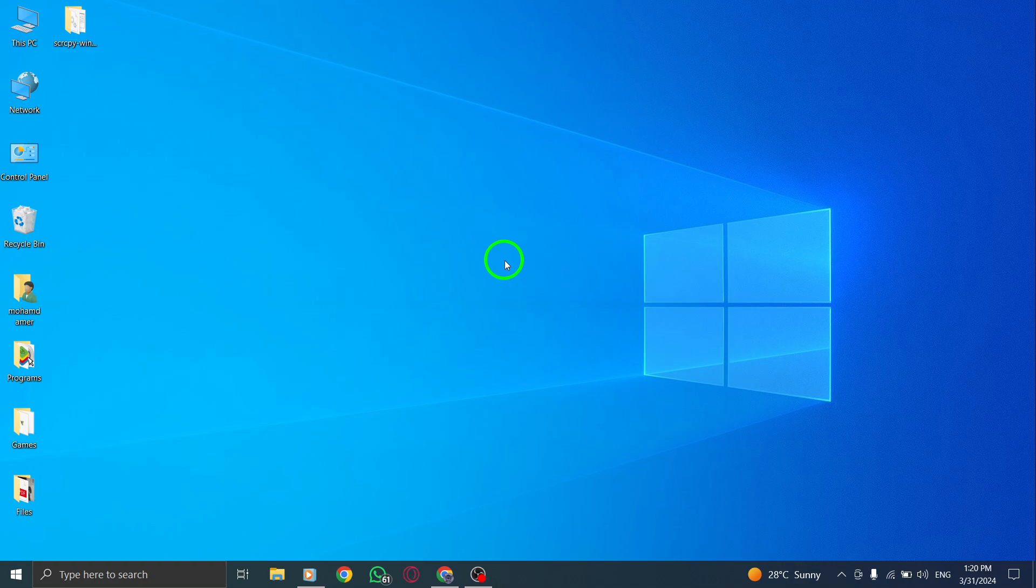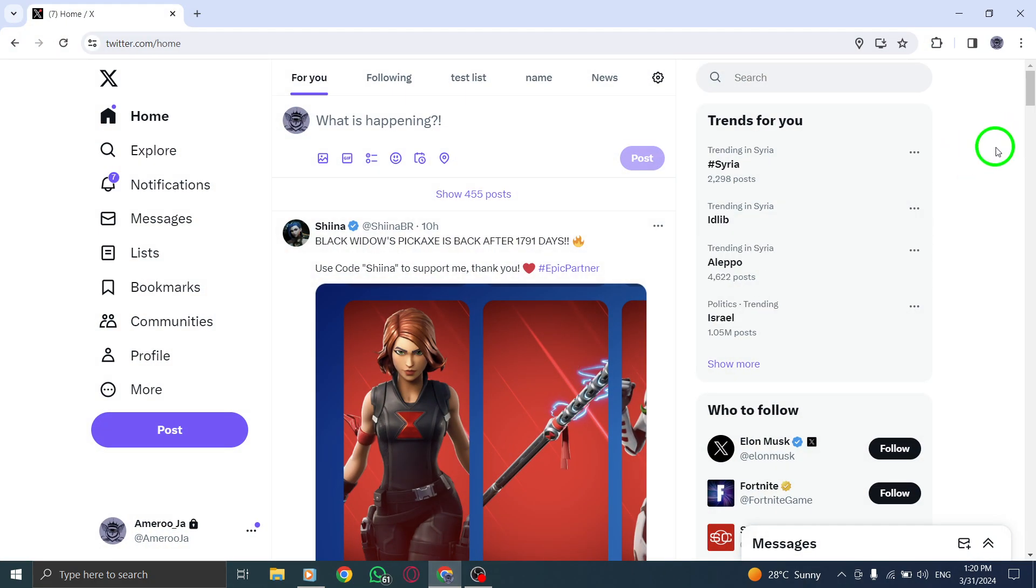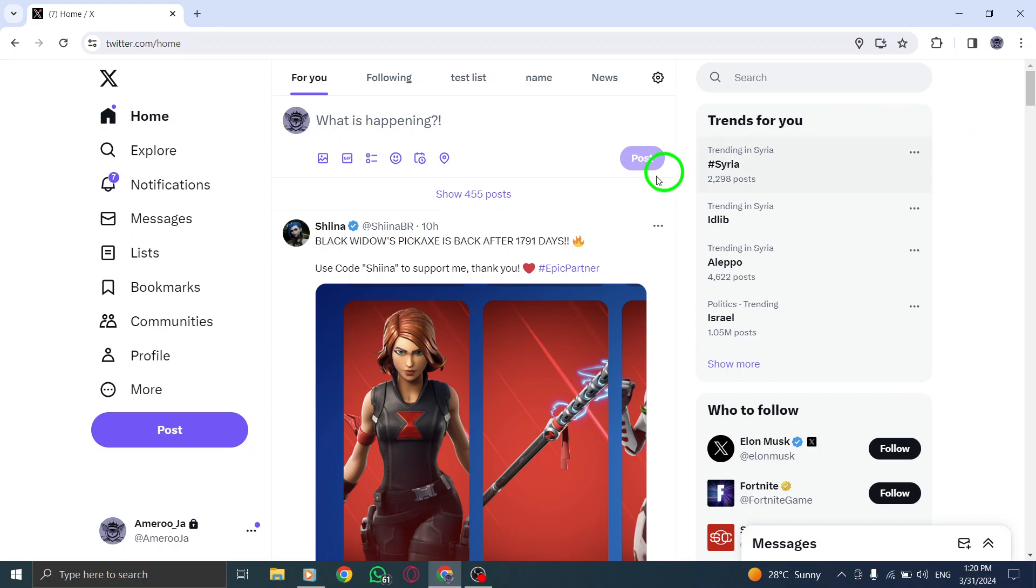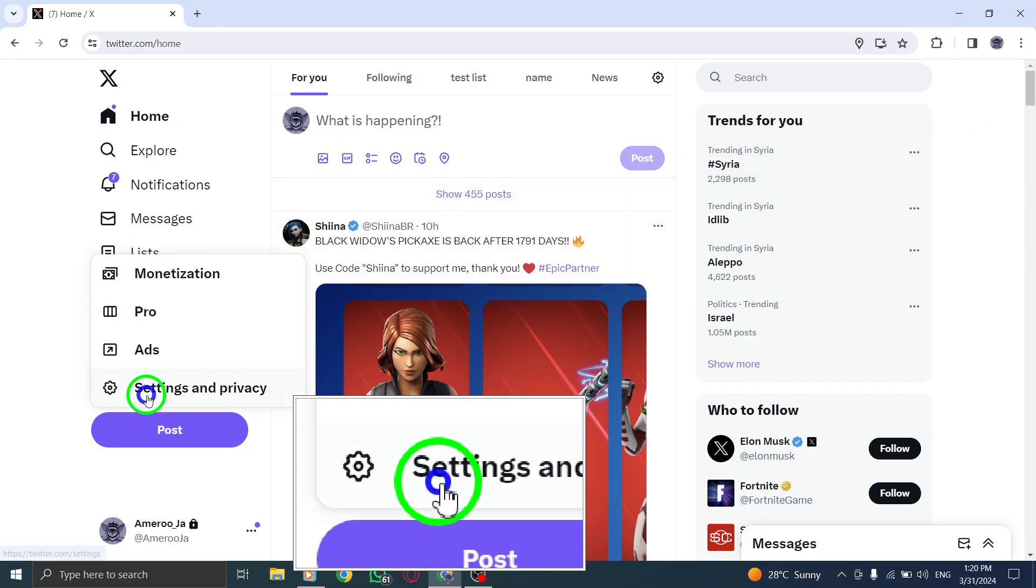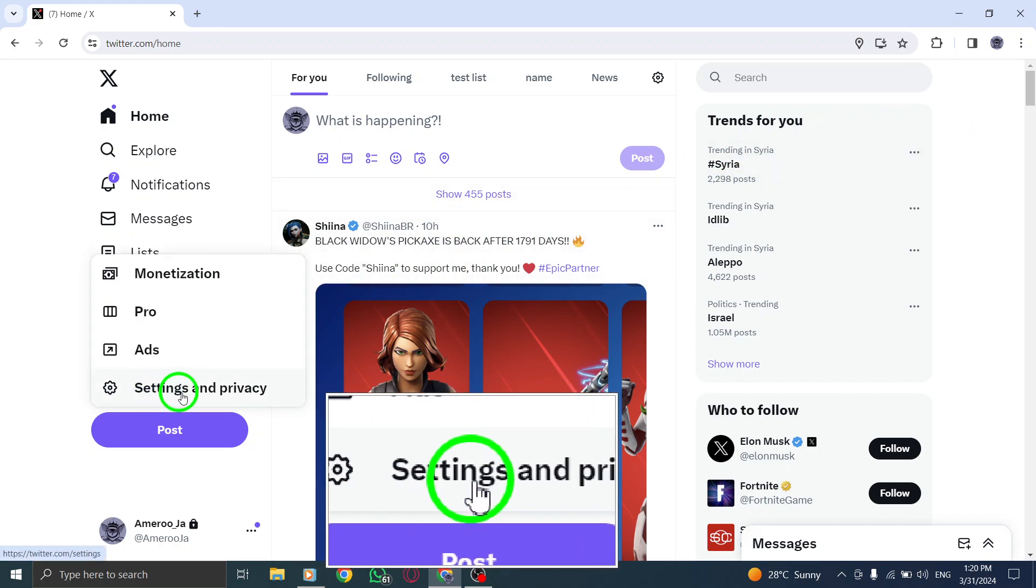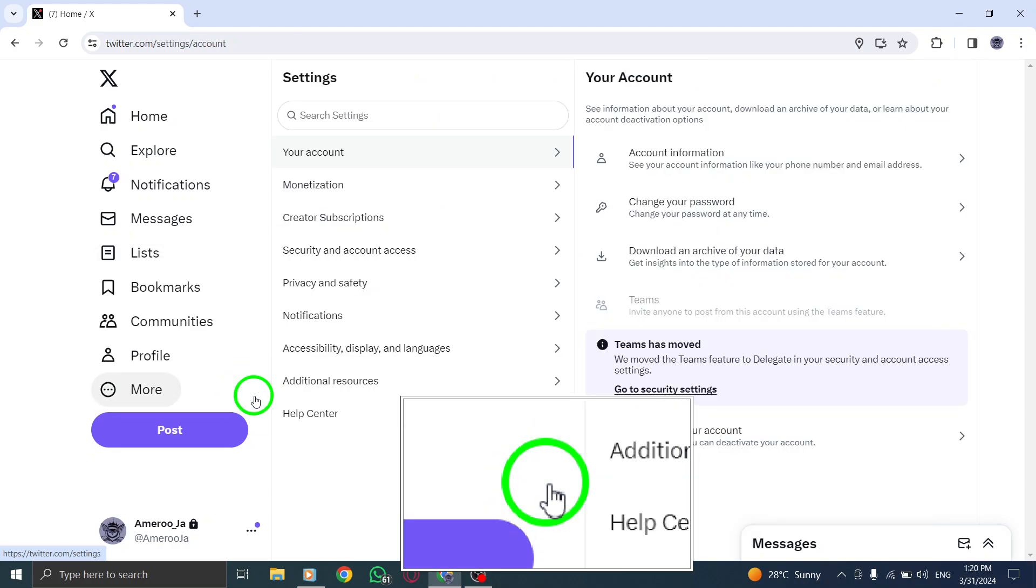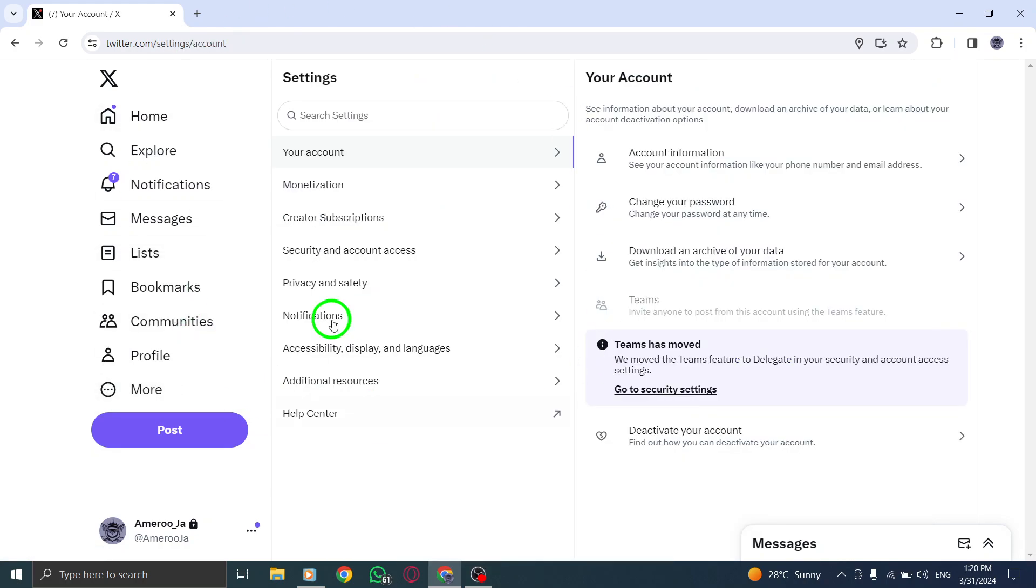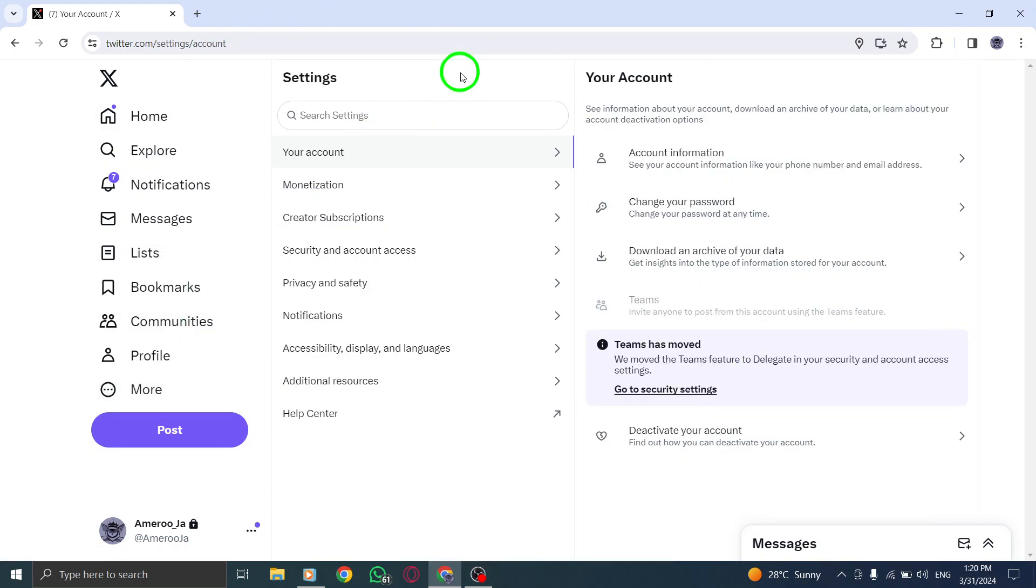To begin, locate and click on your profile image situated at the top right corner of your screen. Next, select Settings and Privacy from the drop-down menu that appears.